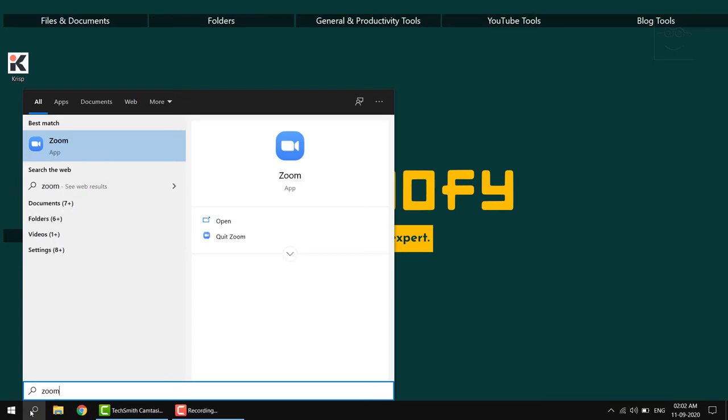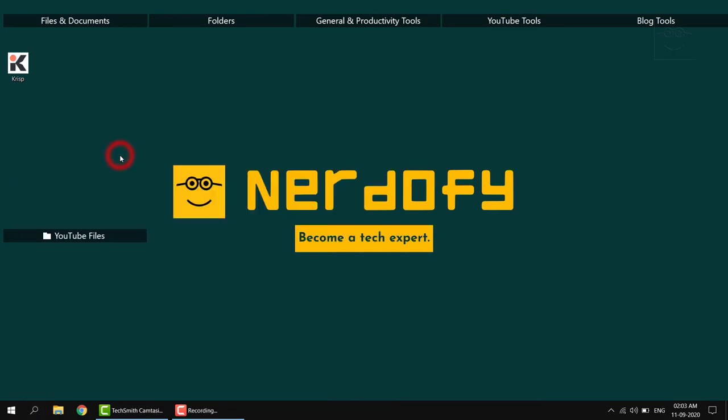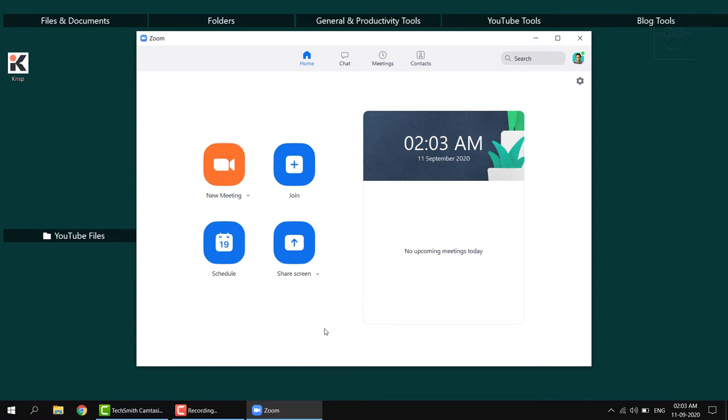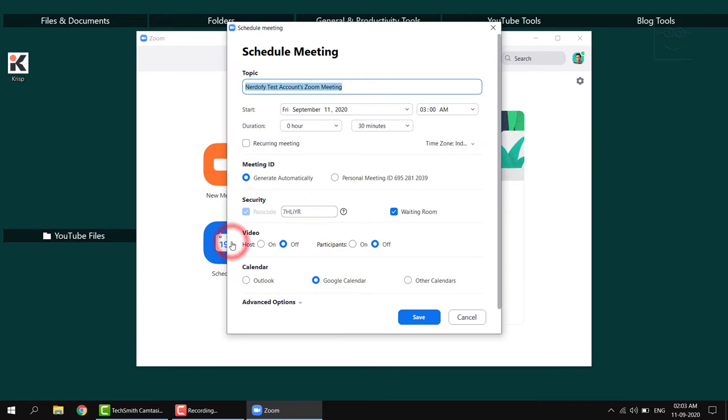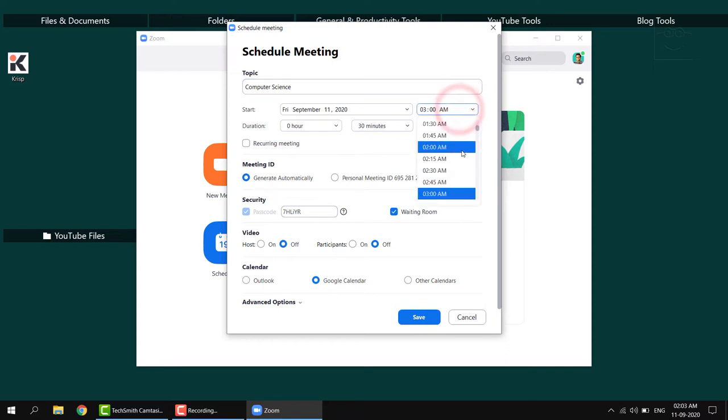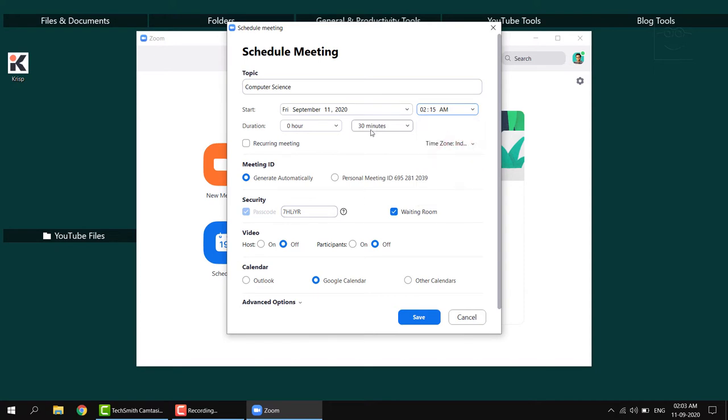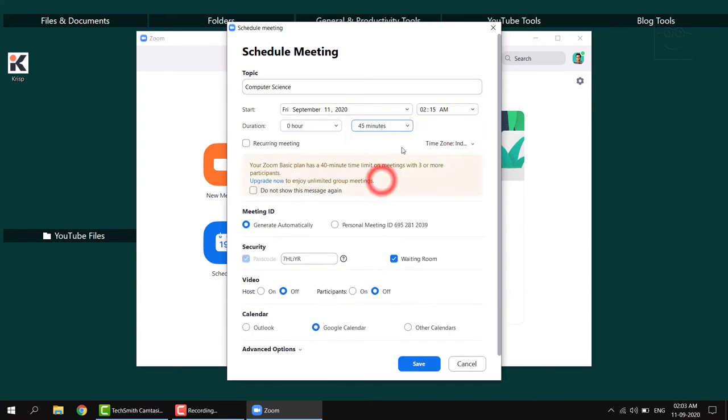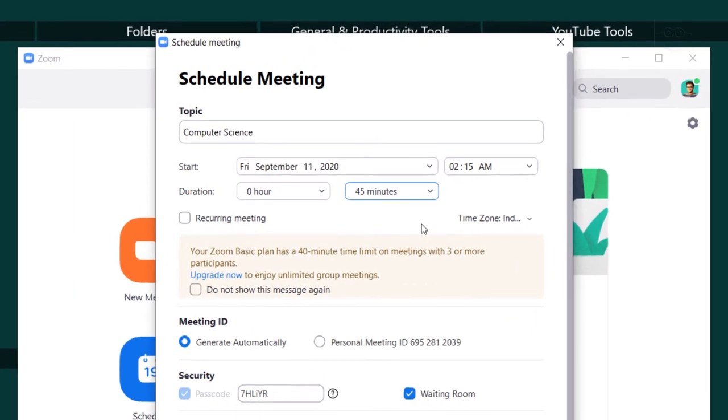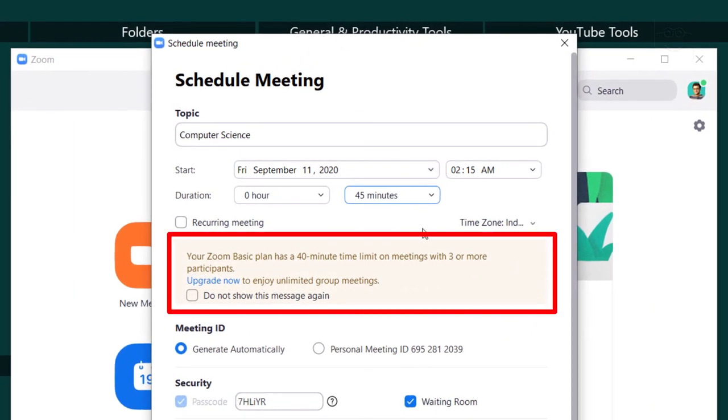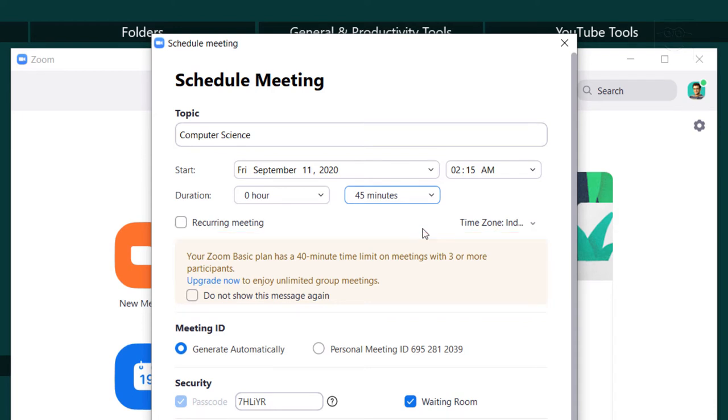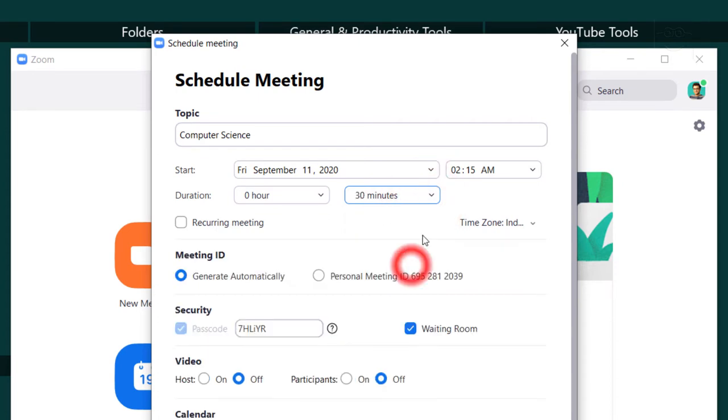Step 1. Open the Zoom app on your computer if it isn't open yet. Step 2. Click on the schedule button under the home tab. Schedule meeting window will open up and the step 3 will be to type the topic of your meeting. For this tutorial, I'm going to type computer science. Step 4. I will choose a meeting start date, time and duration. Note that if you're using the Zoom basic plan, you'll get a notification about the meeting duration limit if you choose the 45 minute duration. I will select the meeting duration as 30 minutes.